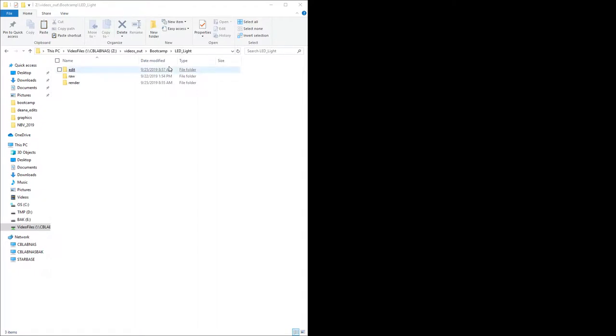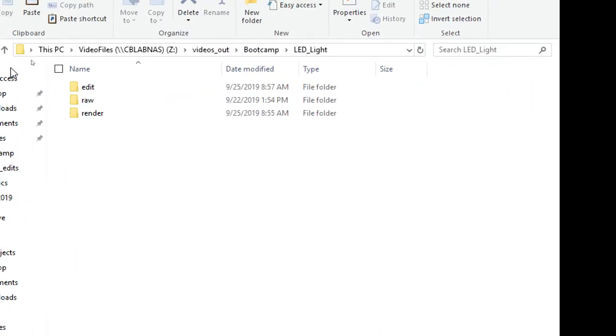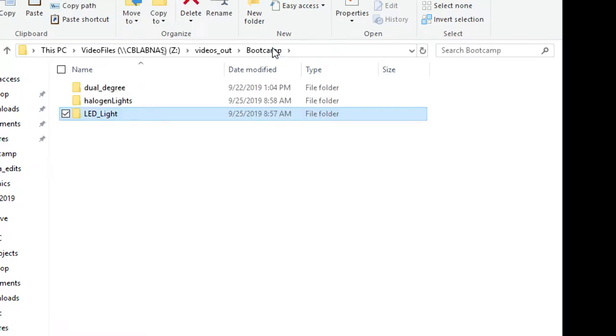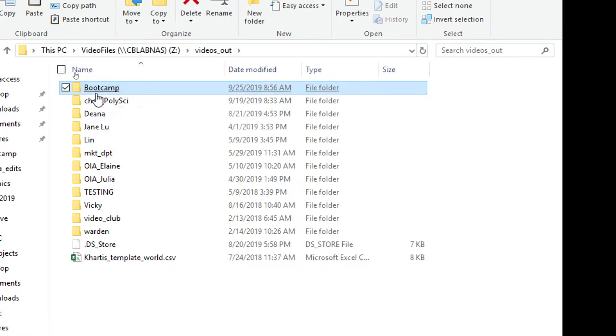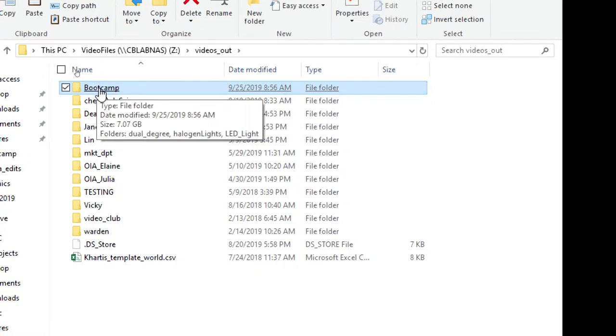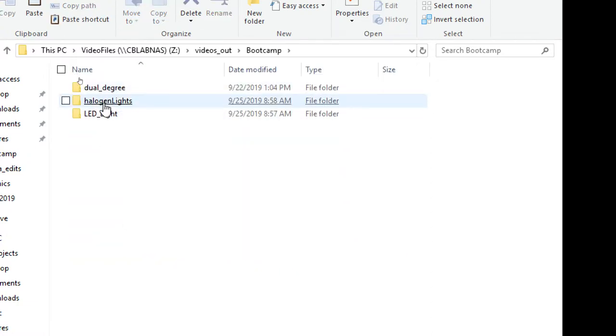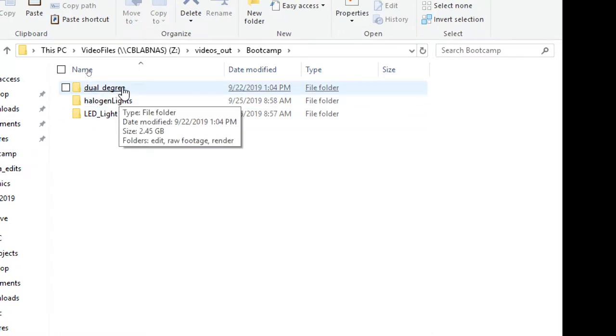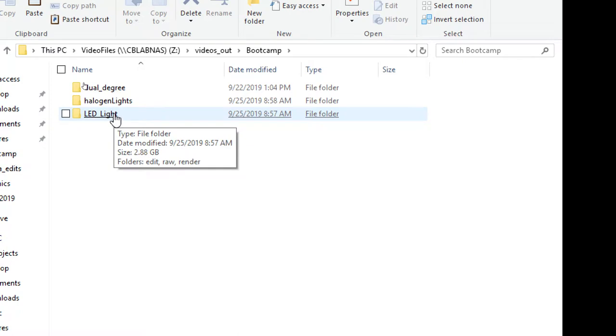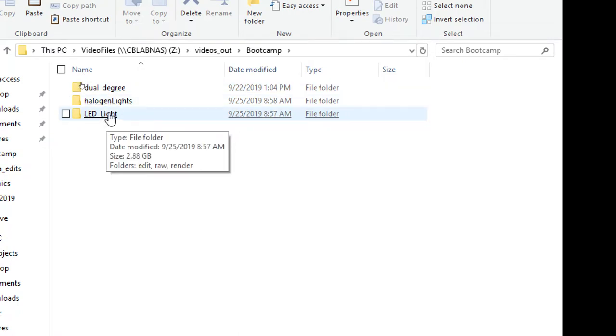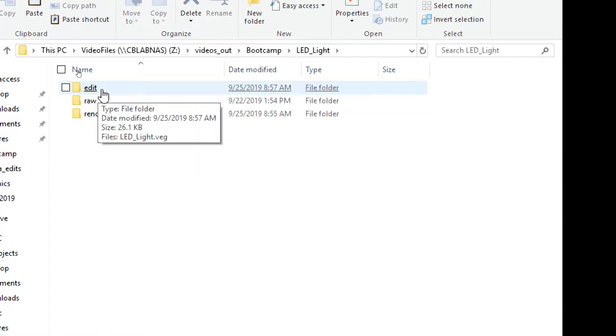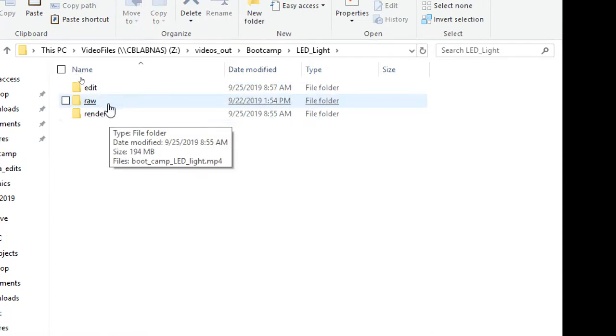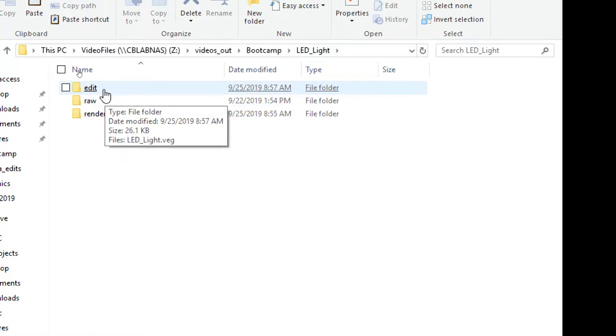But before we begin that, let's first look at how to set up our project, and the most important part of the project is staying organized. And staying organized sounds so easy, but it's actually not. What we have here is a project we had and the project we call bootcamp. Inside bootcamp, that's the overall project, so we create a directory here.